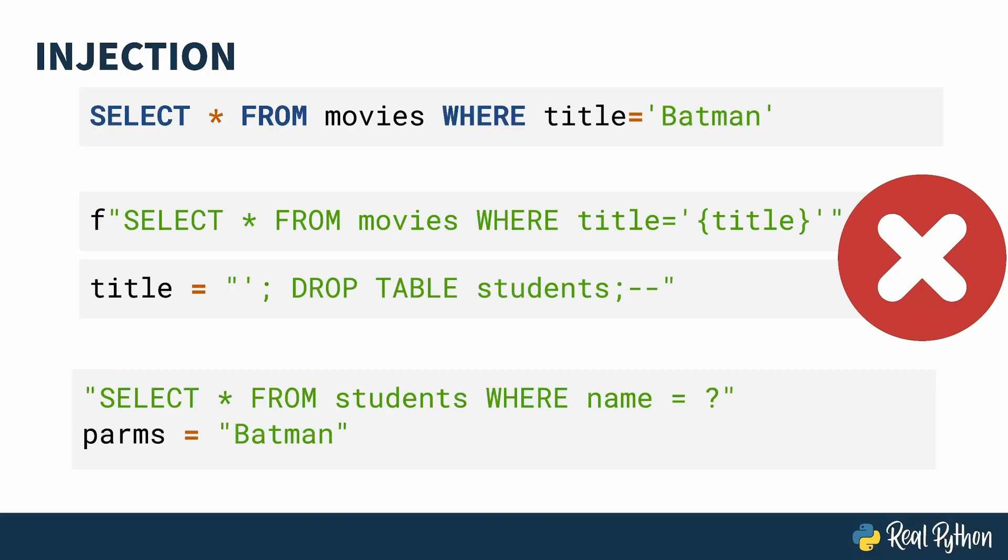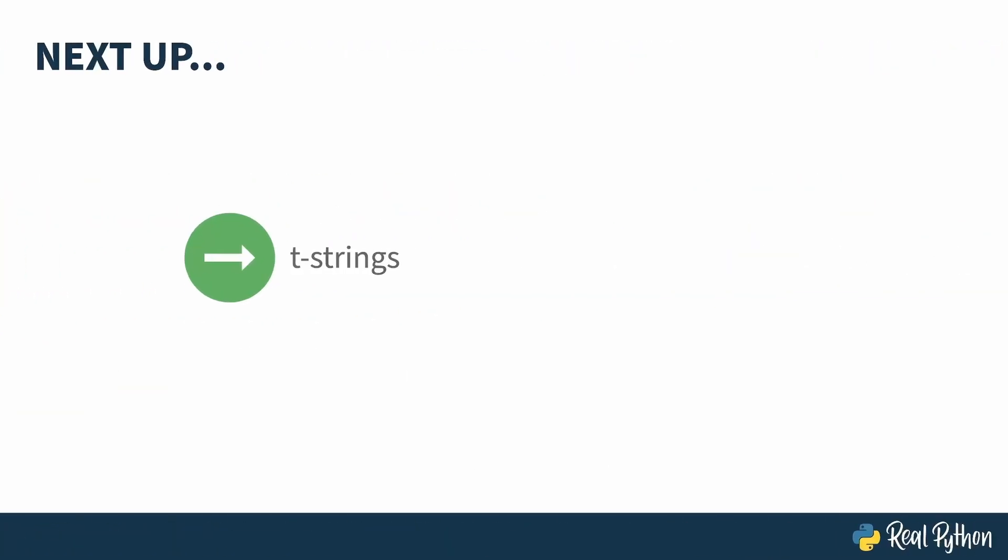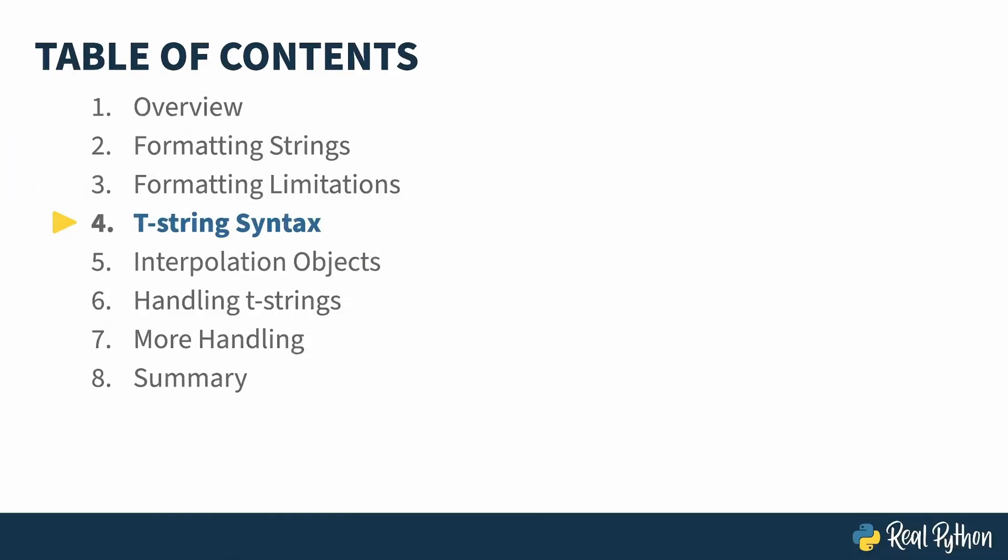But, it's kind of easy to forget the cleaning data step. So, Python introduced a new kind of string formatting that allows a developer to introspect on what's being processed. Next up, T-strings. In the previous lesson, I showed you some limitations of F-strings. In this lesson, I'll introduce you to one possible answer to these limitations. T-strings.